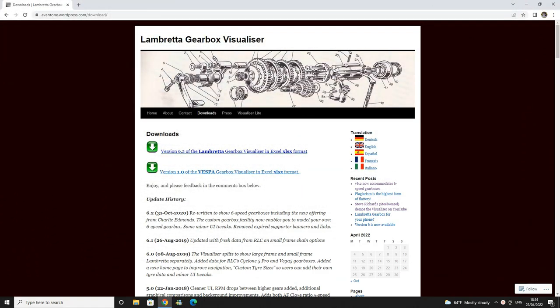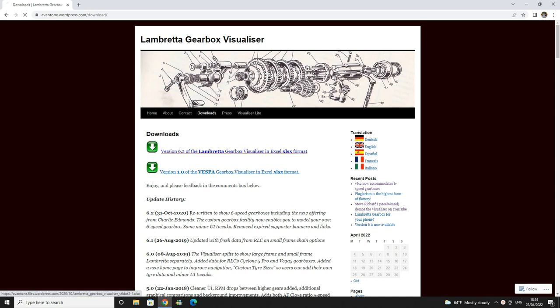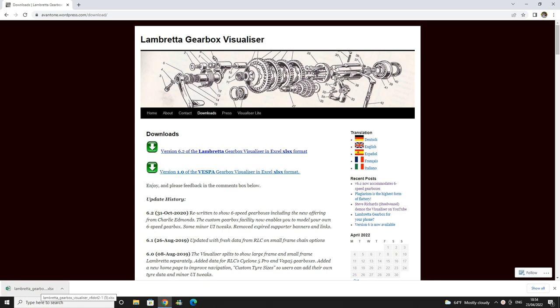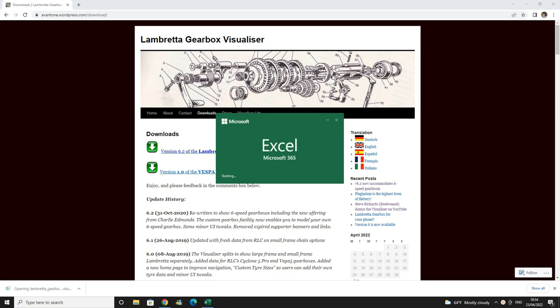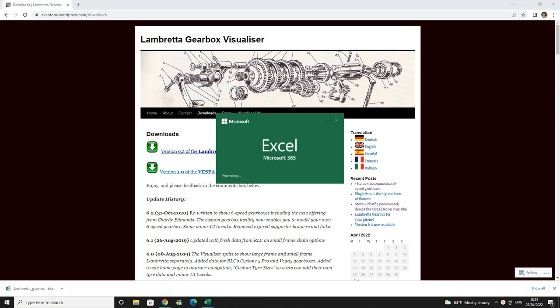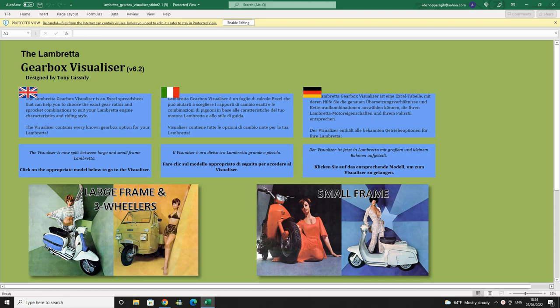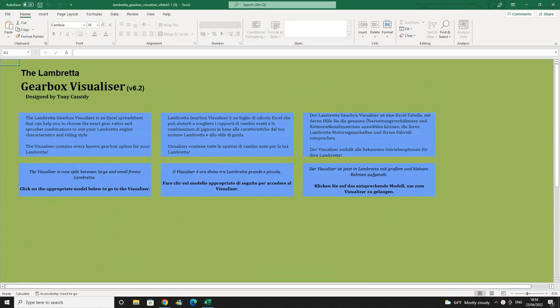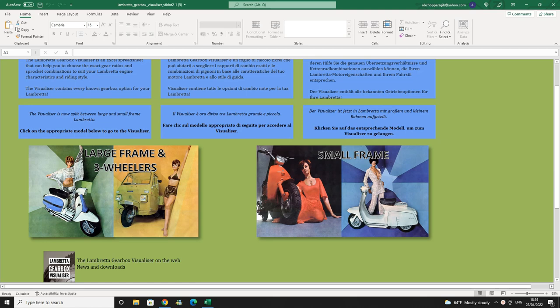Okay here we are with the Tony Cassidy gearbox visualizer for Lambretta. So we open up this page, we download the version there. You will need Microsoft Excel for this. Then we've got that down in the corner here so we open the page up. Microsoft is going to start to open for us.